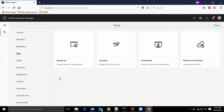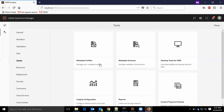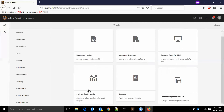In sites, we have blueprints which manages the blueprint configurations. We have launches, context hub, and external link checker. In the assets section, we have metadata profiles, metadata schemas, desktop tools for AEM, insights configuration, reports, and content fragment models.